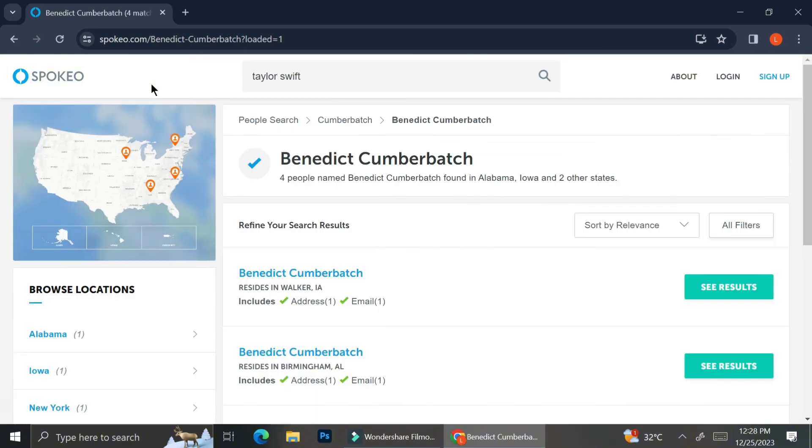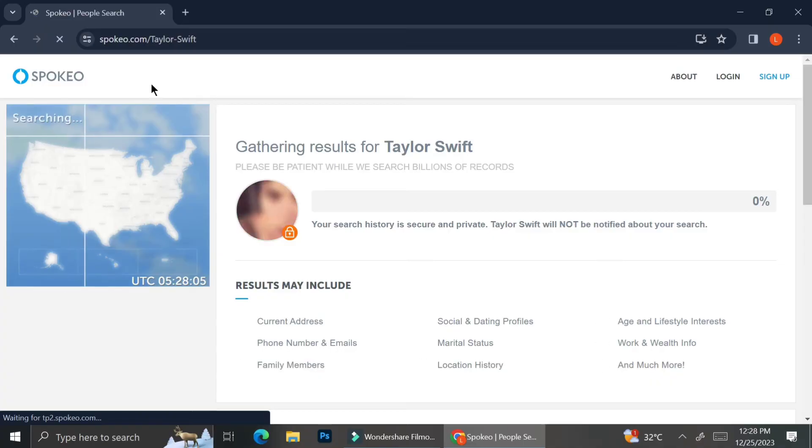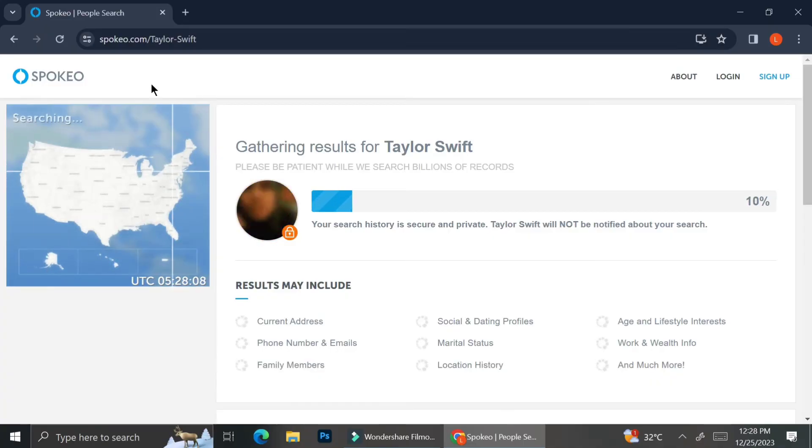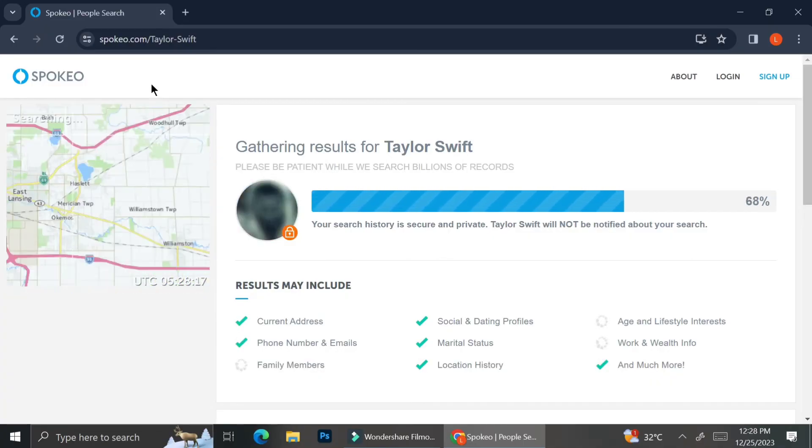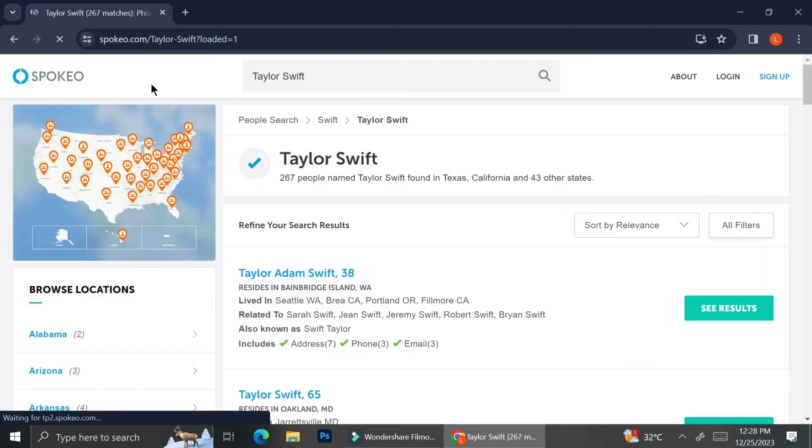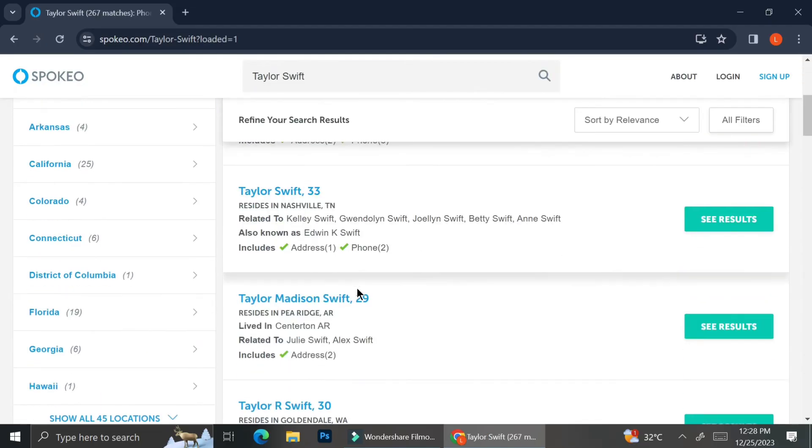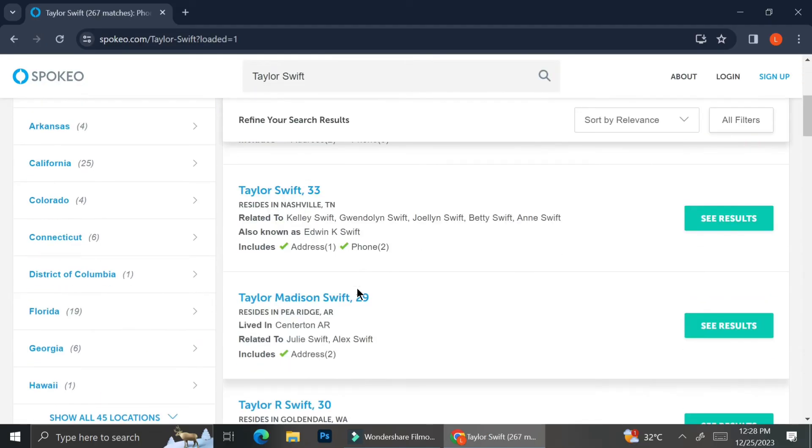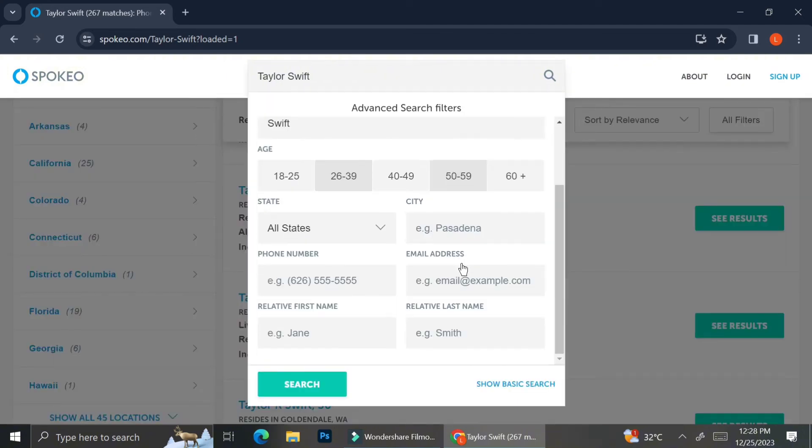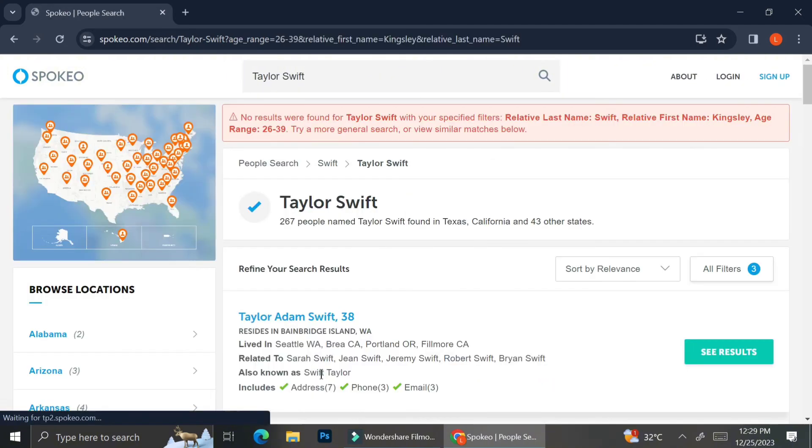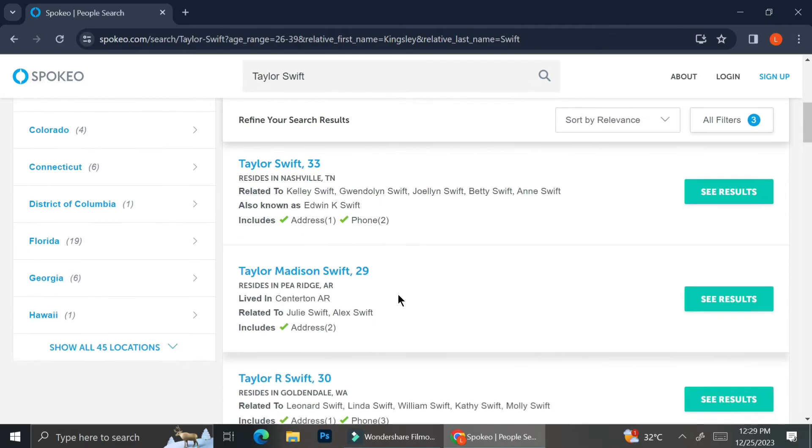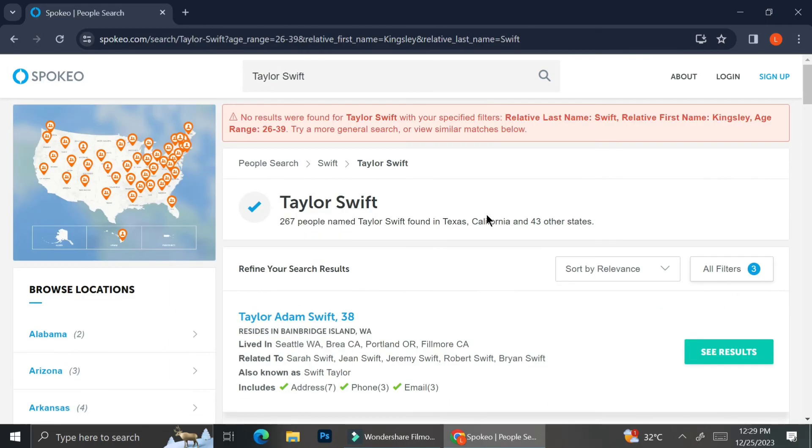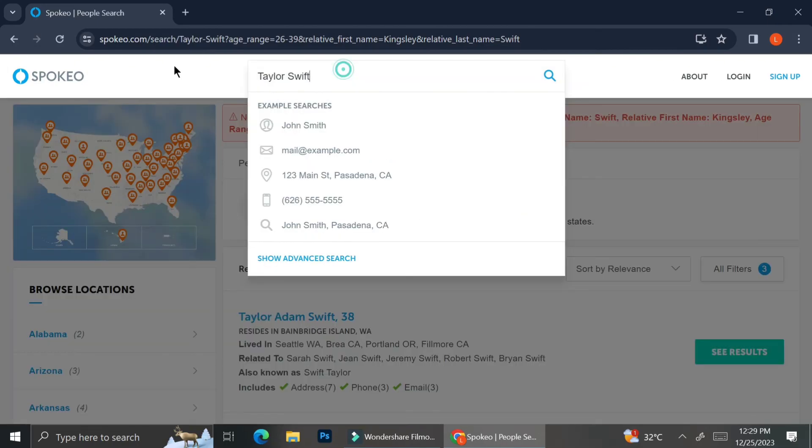I'm going to try one more time with Taylor Swift and let's see if it also has the same result. Yep, I don't think you can access any celebrity's profile. Let me try one last time by entering the relative name of the celebrity. As you can see, it's still a big no-no.